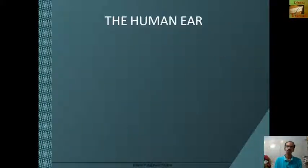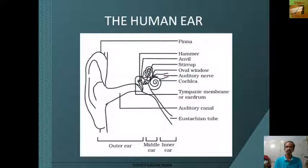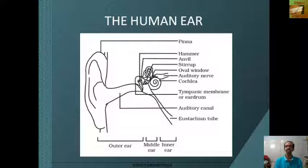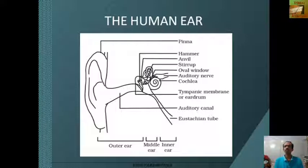Now we can see the human ear. The human ear is divided into three parts. First is the outer ear, which consists of the pinna and the auditory canal. The pinna is the external part of the ear which we can see. The middle ear consists of the eardrum or tympanic membrane, along with the hammer, anvil, and stirrup — three small bones called ossicles.